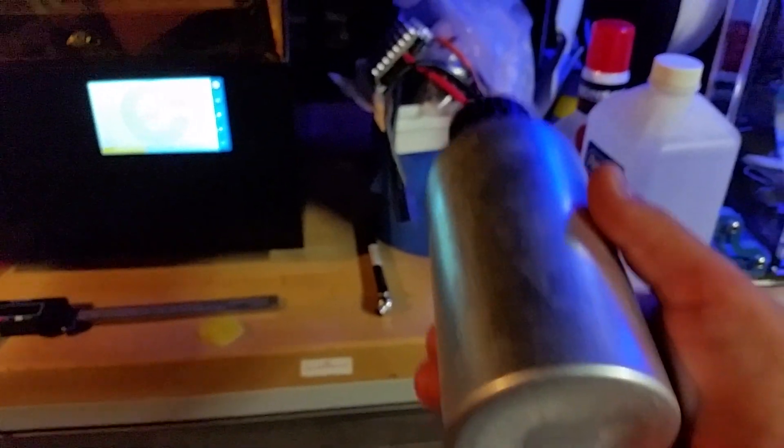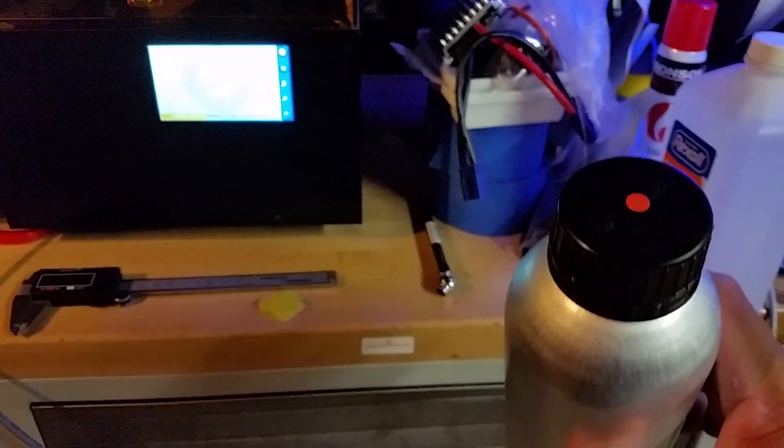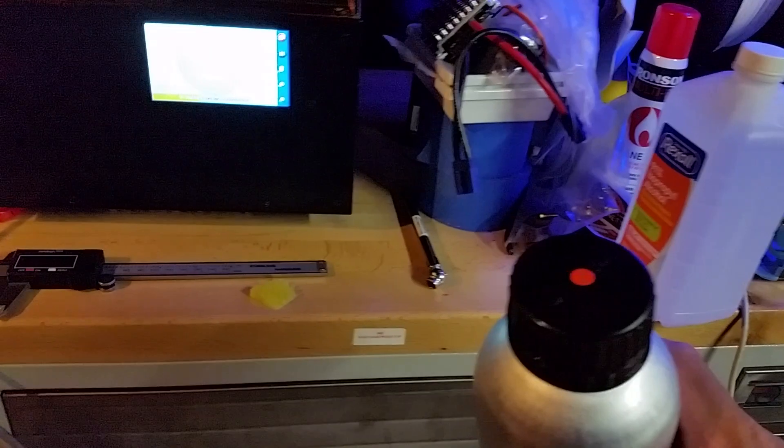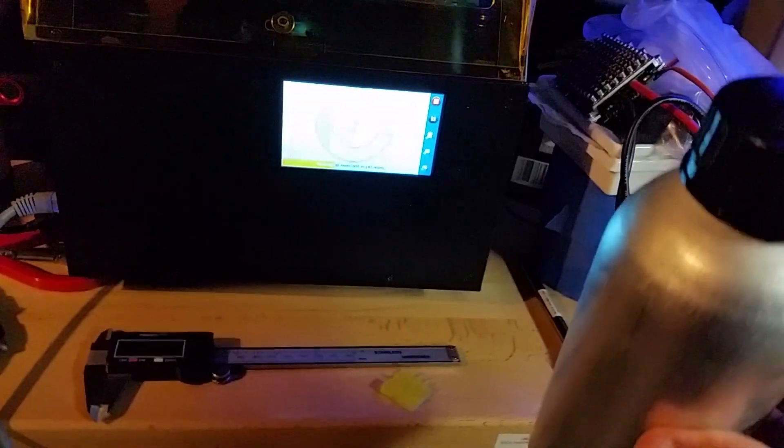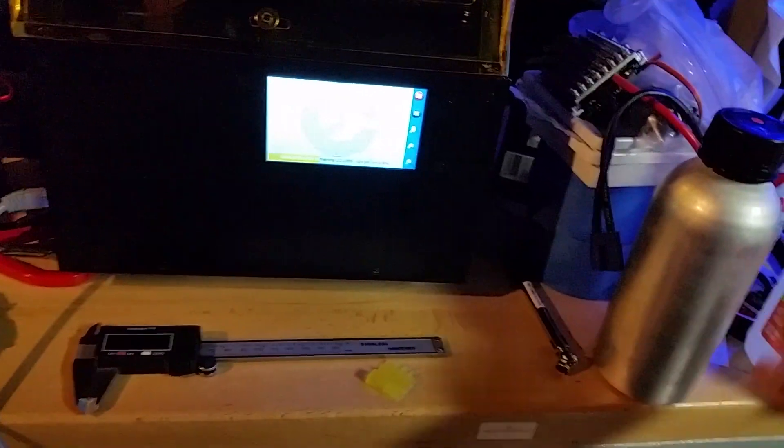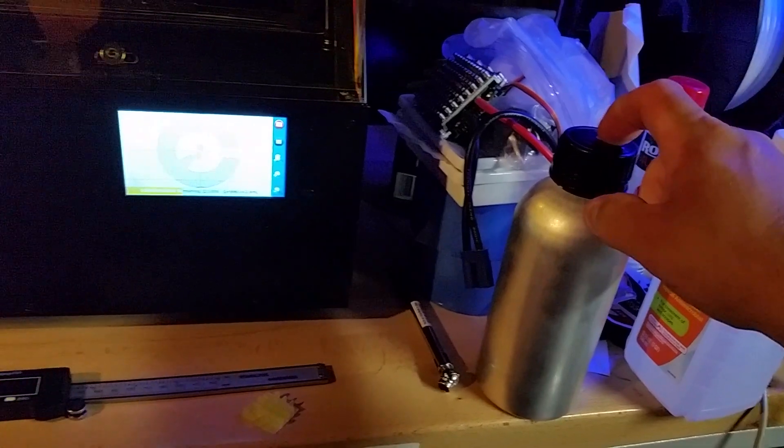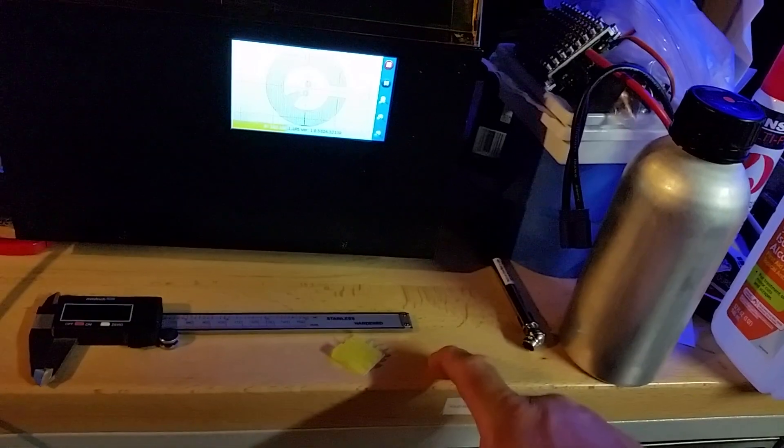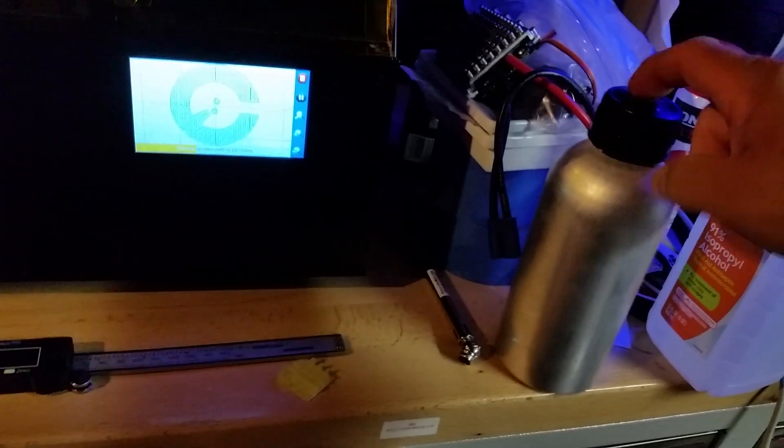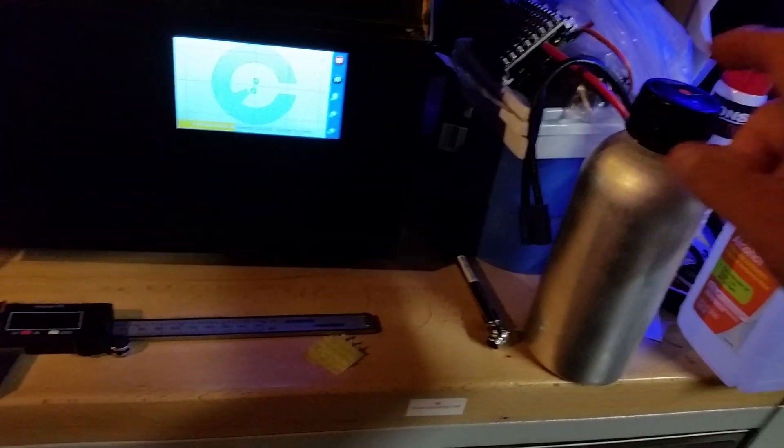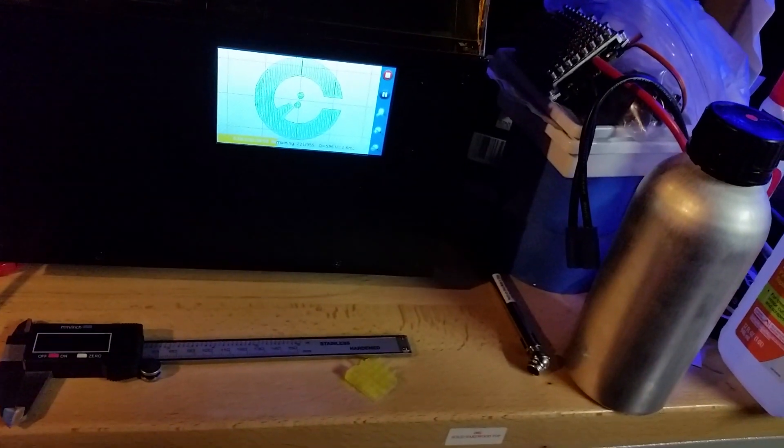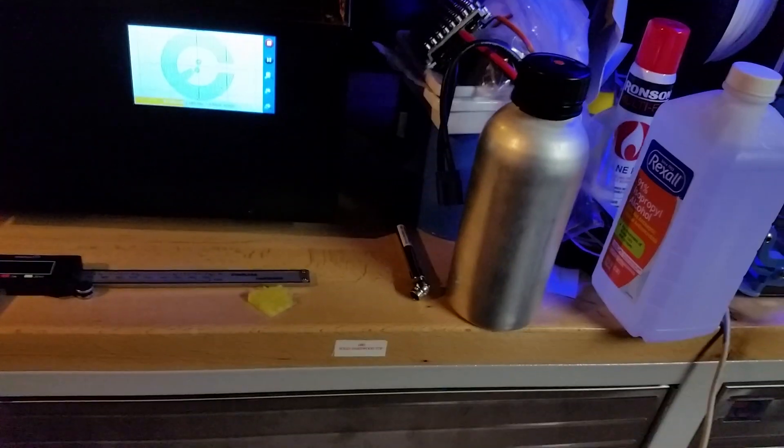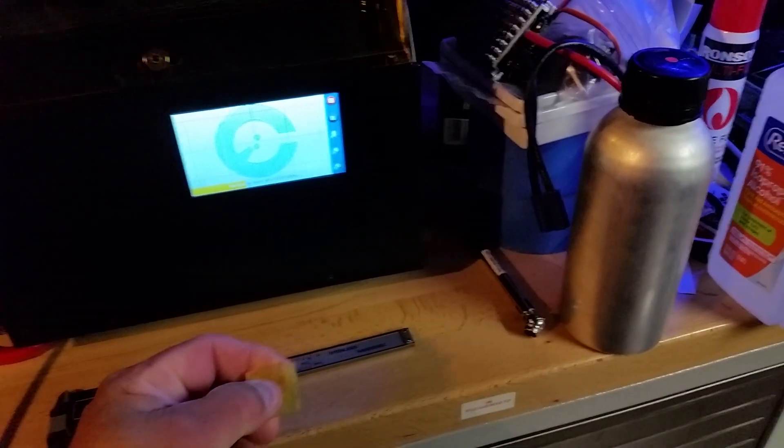This is some test resin a company sent me to test out. They're getting ready to release this certified for the Pegasus. This is good resin. This will probably be the resin I buy. It's a little stronger. This is actually printed with this resin. It's a little stronger than the resin from Pegasus. So, you know, I'm all about my tensile strength.